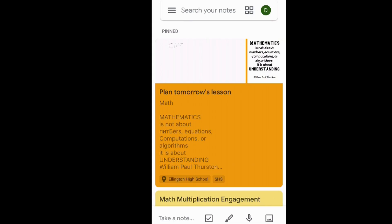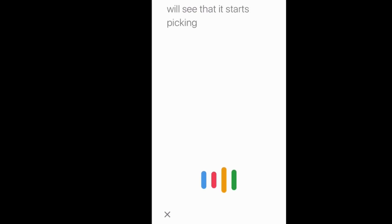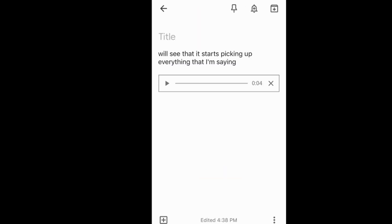One of the other things you can do from your mobile device is you can add a voice recording. If I were to click on the little microphone at the bottom, you'll see that it starts picking up everything that I'm saying. Now, once I finish, once I stop talking, it will have a text transcription of what I said, as well as the actual audio recording.